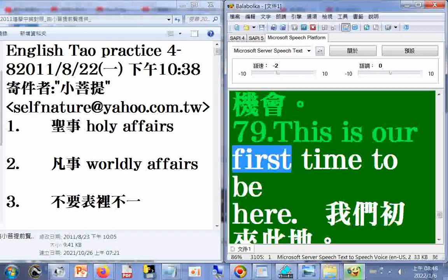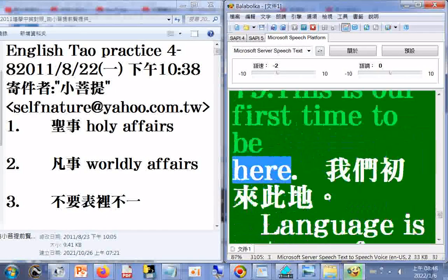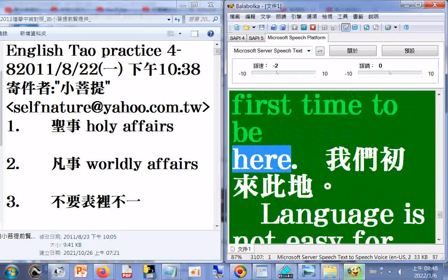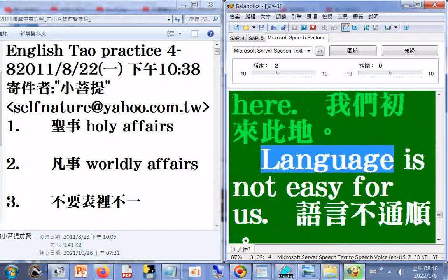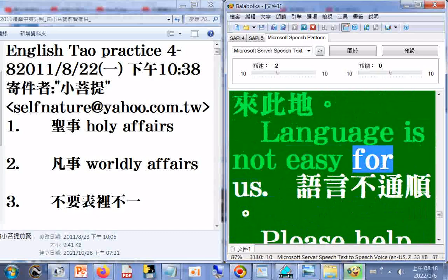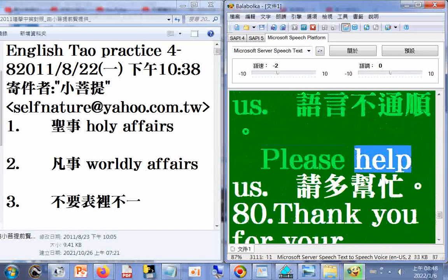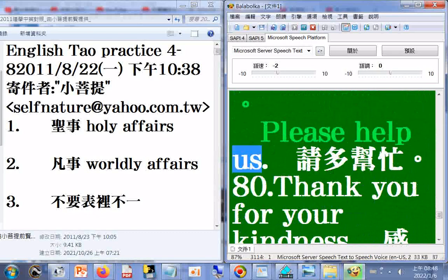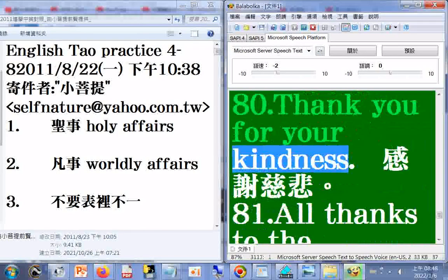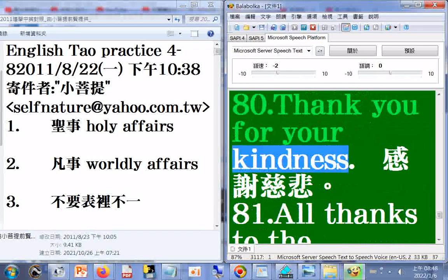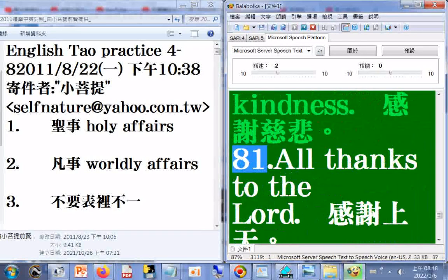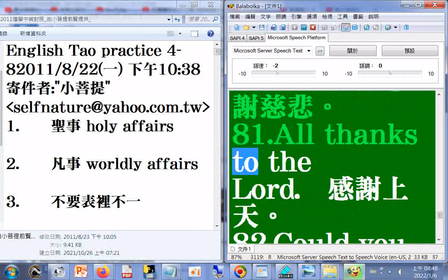77. If you have any questions about Tao, please ask me. 78. I greatly appreciate you giving me a chance. 79. This is our first time to be here. Language is not easy for us. Please help us. 80. Thank you for your kindness. 81. All thanks to the Lord.